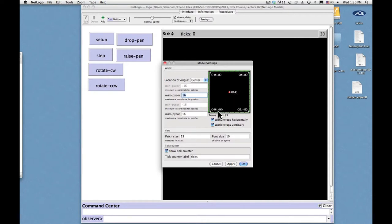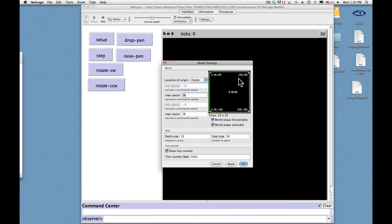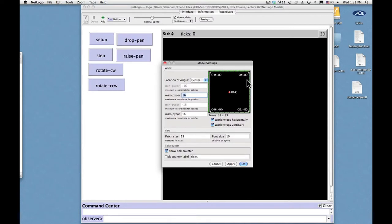the coordinates are minus 16 and minus 16 and in the upper right corner plus 16 and plus 16 and this indicates that there are rows of 33 patches and columns of 33 patches and that adds up all together to something like a thousand.